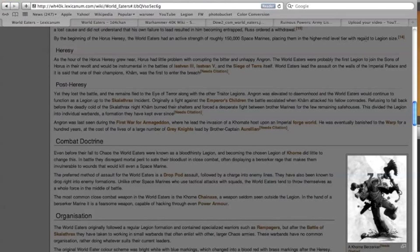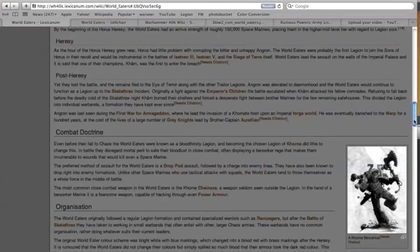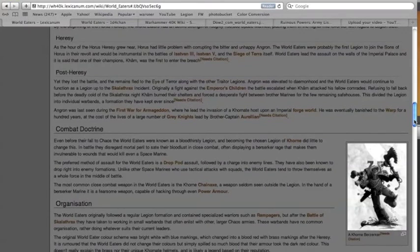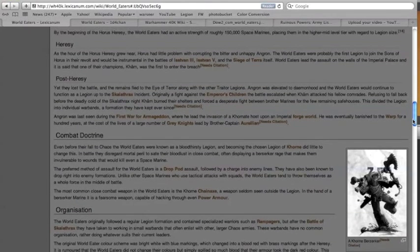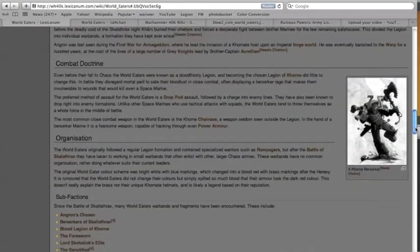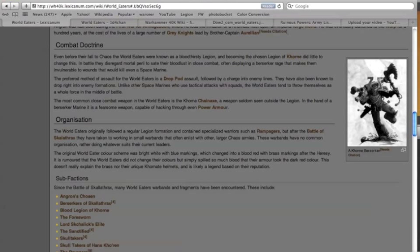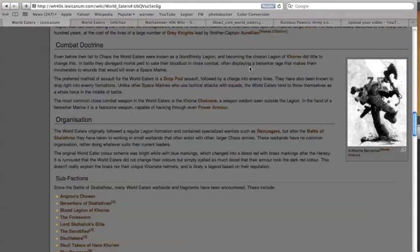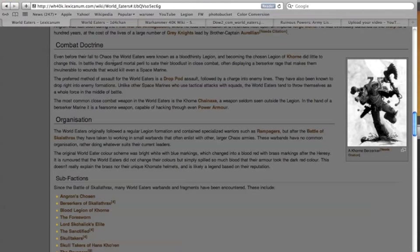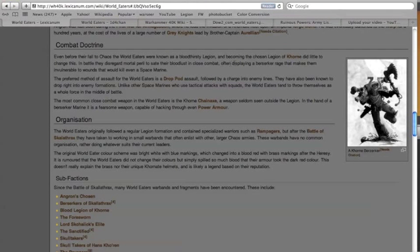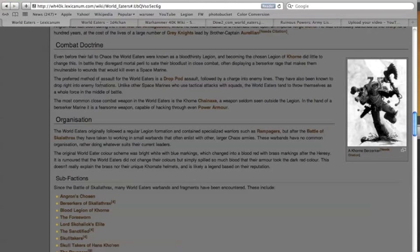By the beginning of the Horus Heresy they had an active strength of roughly 150,000, placing them in the higher mid-level tier in regard to legion size. They were known as a very bloodthirsty legion and so becoming the chosen legion of Khorne did little to change this. They just got even more crazy and nuts. They disregarded mortal peril in order to sate their bloodlust in close combat, often displaying a berserker rage that makes them invulnerable to wounds that would kill even a Space Marine.